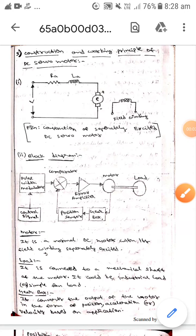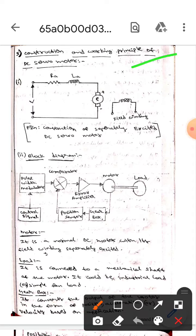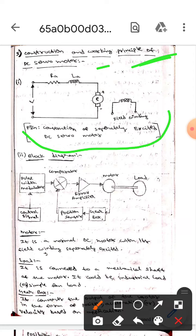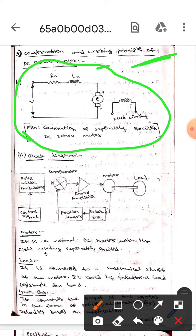Hello guys, I hope you are all fine. Today we are here to discuss the construction and working principle of DC servo motor. So let's get into the topic. This is the construction or circuit diagram of separately excited DC servo motor.